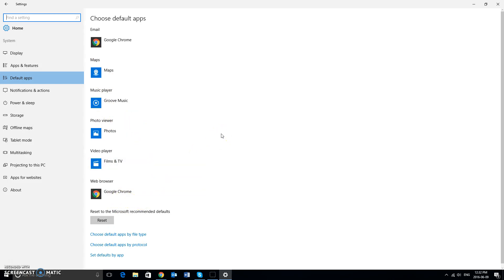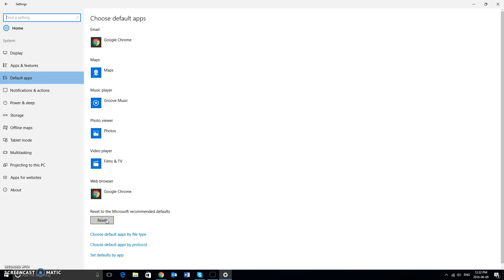Now, also, for any reason, if you would like to revert back to all the default stock Windows 10 apps, all you have to do is left click on this reset button right here, and you're good to go.